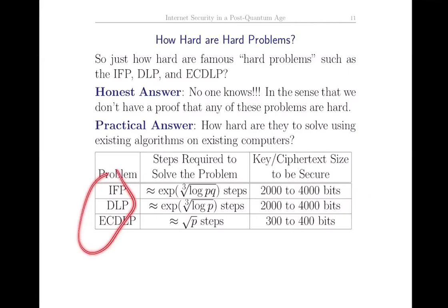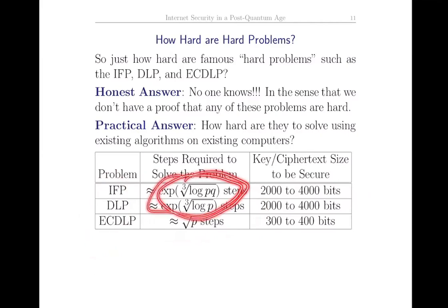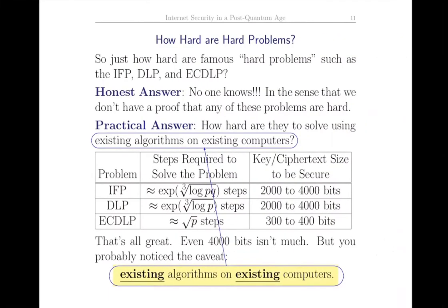Here are the three problems and roughly how many steps it takes to solve them. The first two - integer factorization and discrete logs - require fewer steps than elliptic curve discrete log. As a practical matter, if you're using integer factorization or discrete logs, your ciphertext and keys will be in the few thousand bits, while for elliptic curves they can be a few hundred bits. Even four thousand bits isn't that much, but there's this caveat: existing algorithms on existing computers.